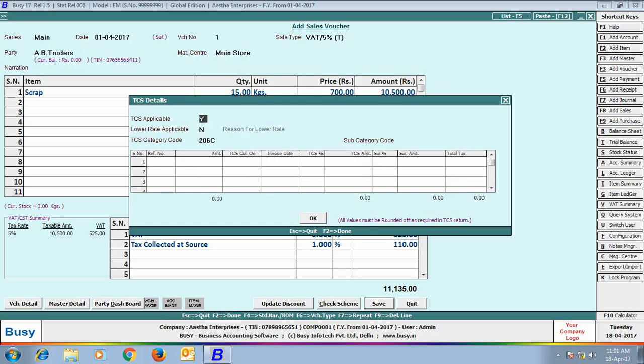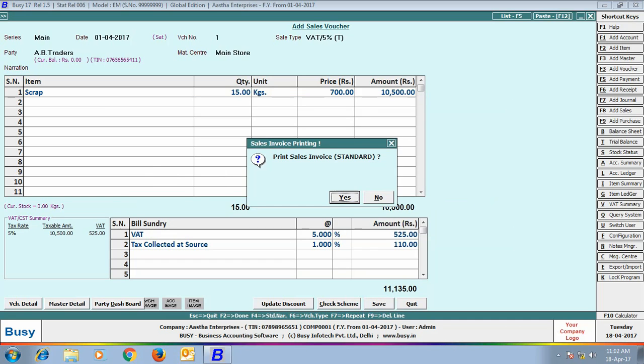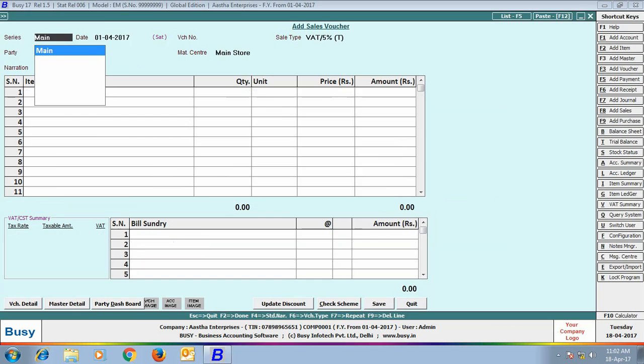On saving the voucher, a TCS details window appeared in which TCS applicable is Yes. TCS category code is 260E and we have specified the subcategory code as E. In this window, we will create a reference for this transaction and this reference will later on be adjusted while making the payment of the TCS. Here, we have created reference number 1 for the TCS amount. Click Save button to save the voucher.